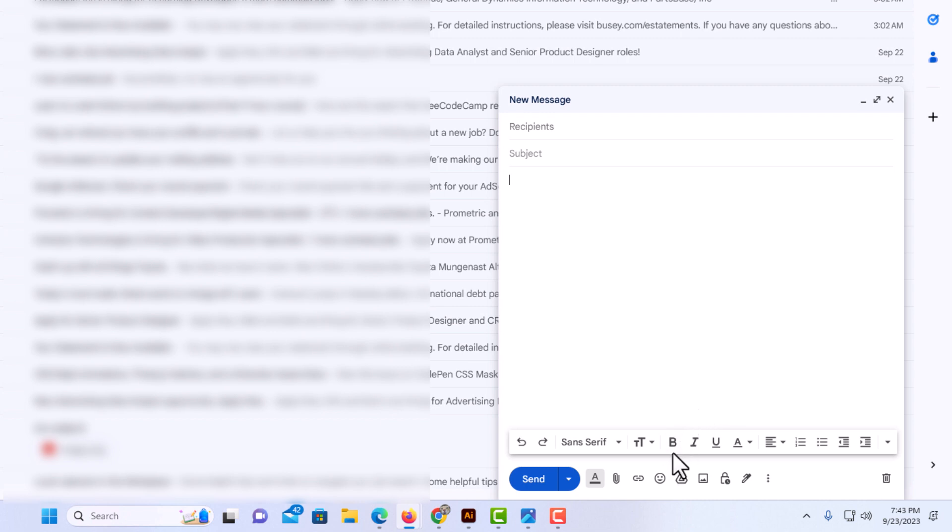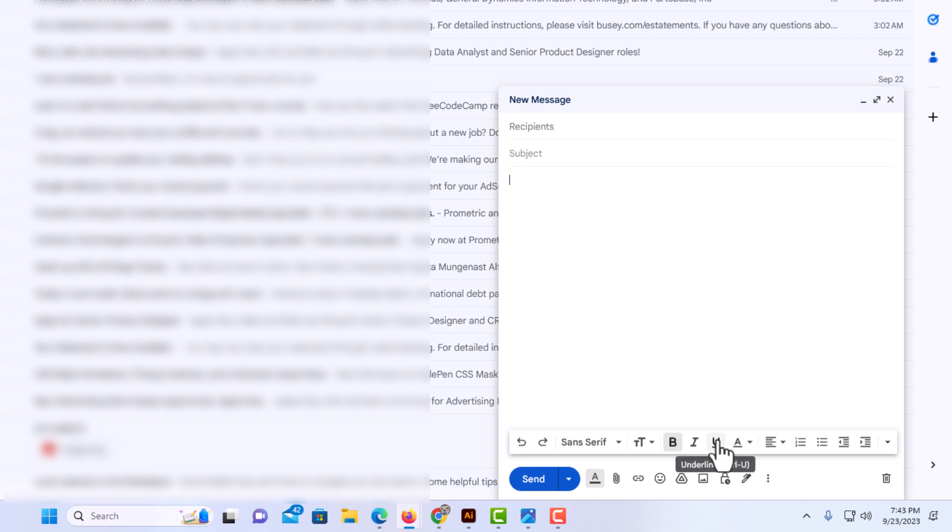You can click on the B here. That's bold. I'm going to change mine to bold just for the sake of this video. Next one's italic. Next one is if you want to underline any text, you could highlight the text and then click on the underline. It'll underline the text.